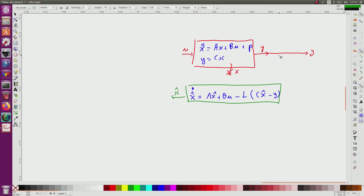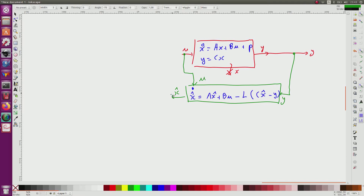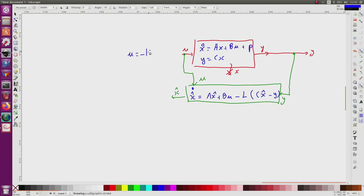The input of this observer is y and also u. From this, I will have an approximation x_hat. Now I will also use a controller. The controller we use usually has a proportional control form: u equals minus k_i times the integrator state z, minus k times x_hat. So this is what I take for u.